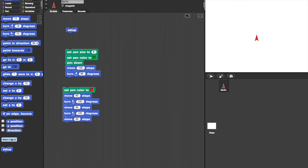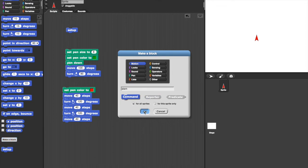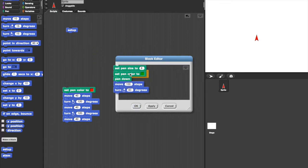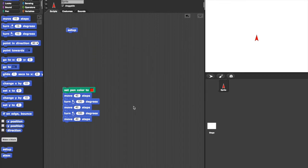Let me call one stem for the green part of the flower. Drag those blocks into there. And there we can see stem down there. So let's take stem and add it to our program up here.